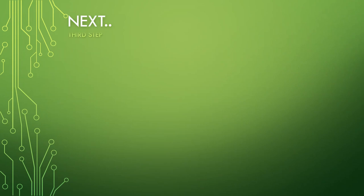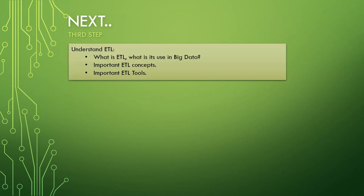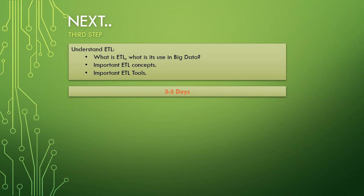Once you're done with this, the next topic will be ETL. You need to understand what is ETL and what is its use in big data. You need to see some important ETL concepts and important ETL tools. Let's give this about 3 to 5 days. Friends, in this video I'm just telling you the bullet points you should keep on your fingertips if you're going into the big data world. I'm not going into the deep what ETL concepts will be, what ETL tools you can use. That will surely be coming in our interview series, so please subscribe to our channel. In this video I'm just giving you a roadmap that will lead you to a good position in the big data industry.